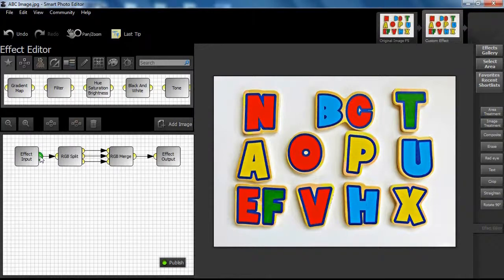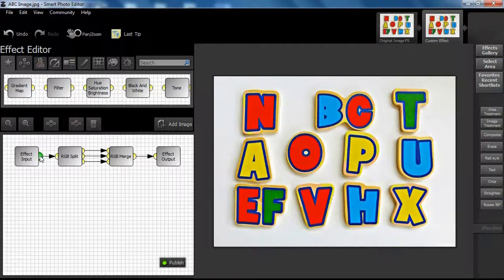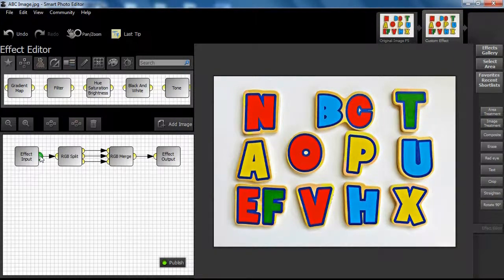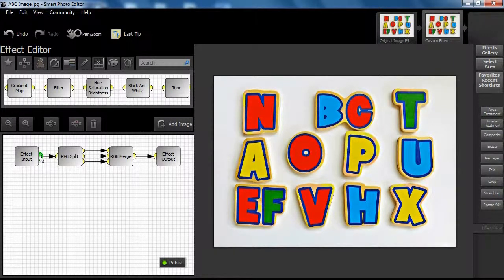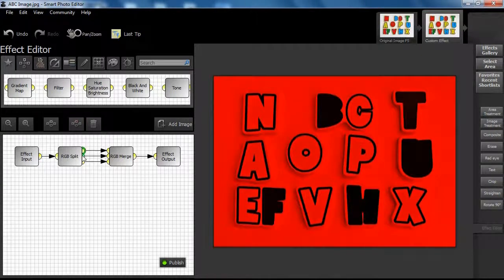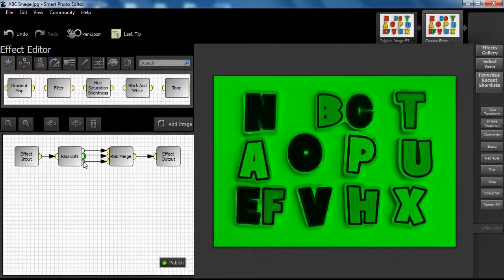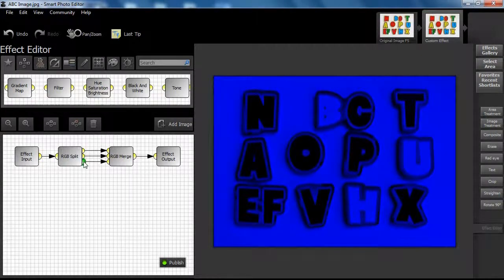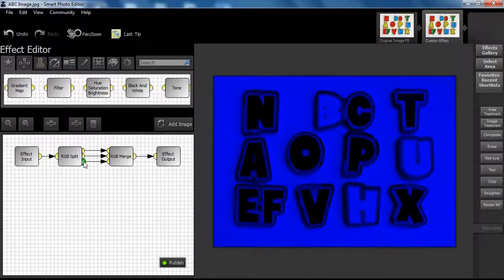The effect input shows the original image. The RGB split outputs show the red, green, and blue channels. Note, in each case each output is actually in grayscale.